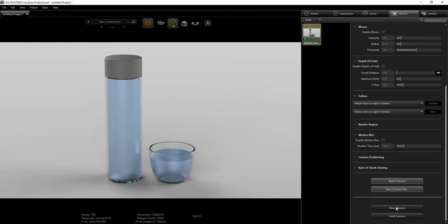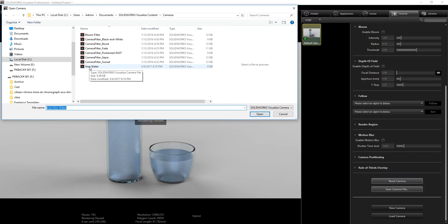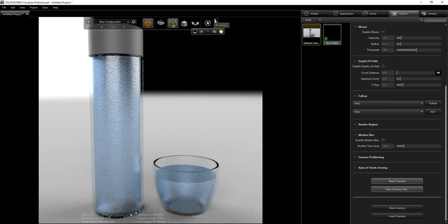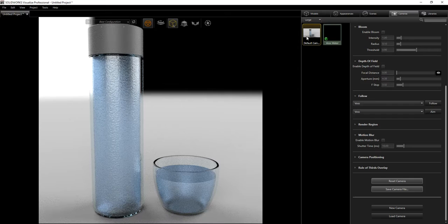Because I've worked with this project previously, I made a camera that I like, so I saved it. I'm just going to go down to Load Camera and open the one I saved previously, so this is the view we are going to be working with.